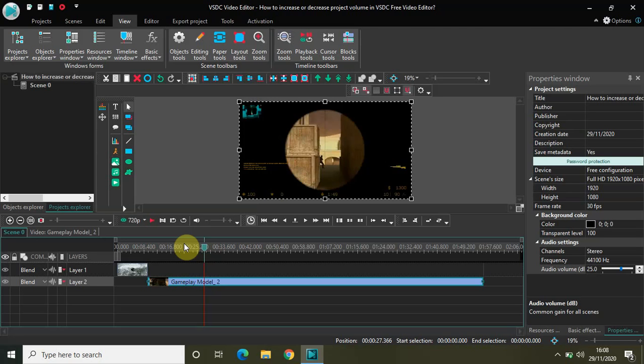This is how you can increase or decrease the entire project volume in VSDC free video editor. That's it guys — do share your thoughts in the comment section below, like the video, and subscribe to my YouTube channel. I'll see you again in the next video. Till then, thanks for watching.